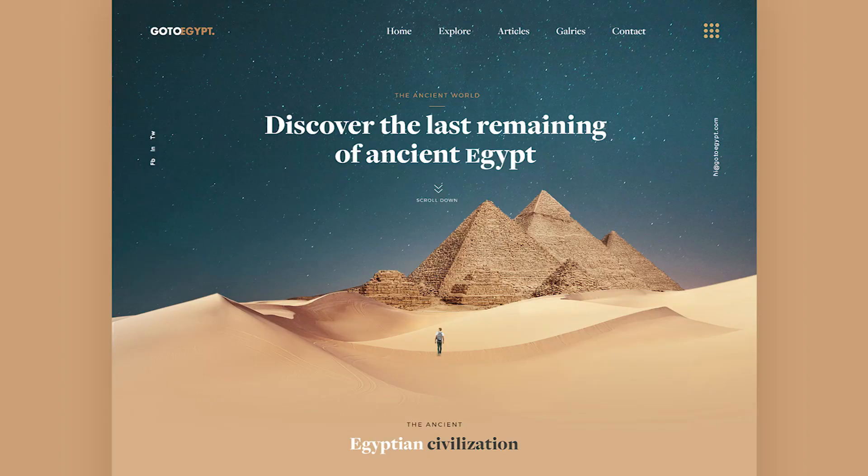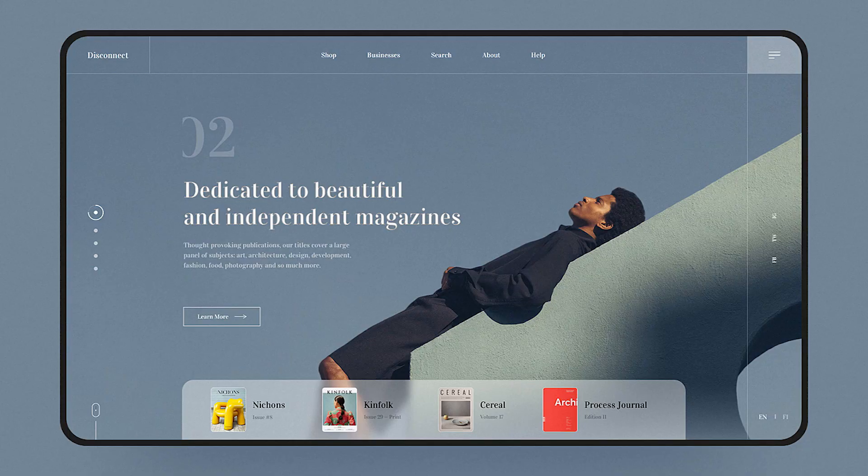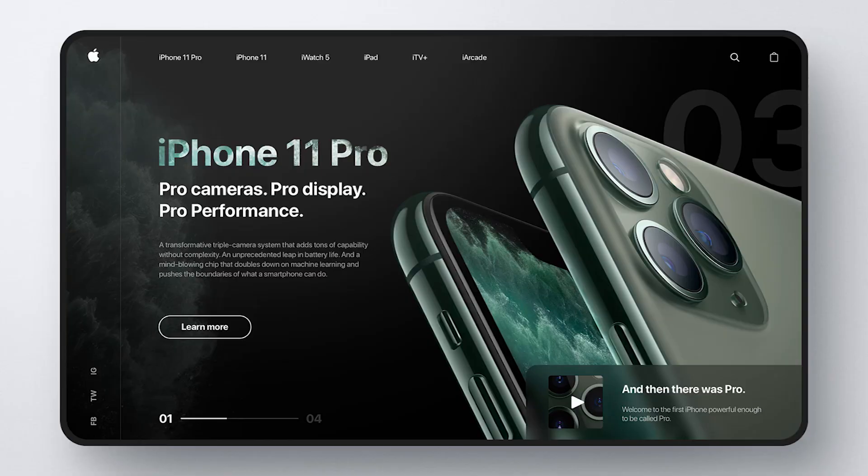Welcome back to the channel. Today we're gonna design a transparent header, something that's really popular in web design. Here are some examples — we love those big image backgrounds and then the menu is overlapping the content on the page. That's what we're gonna design today for free in WordPress.